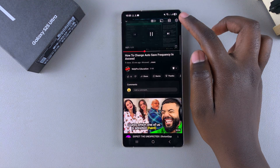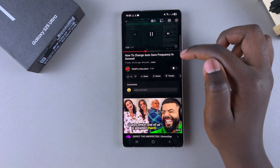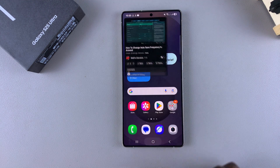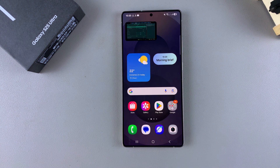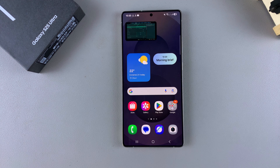So that's how you can enable and use picture-in-picture mode on your Galaxy S25. Thank you for watching. If you have any questions or comments, leave them down below and we'll get back to you.